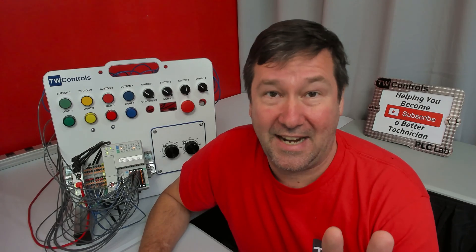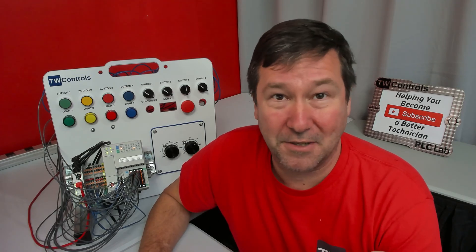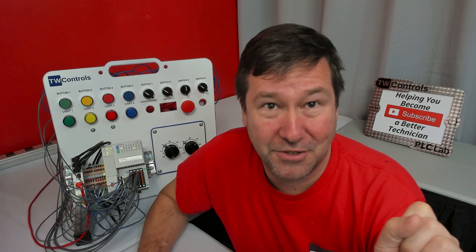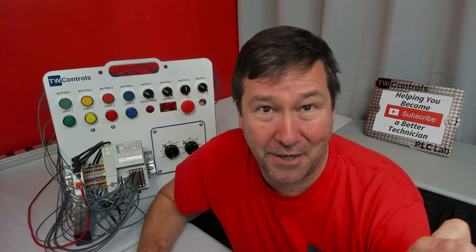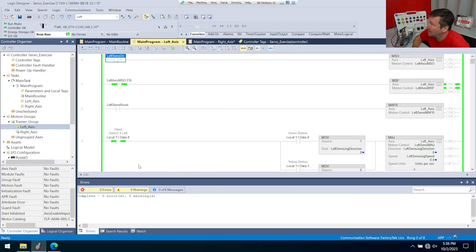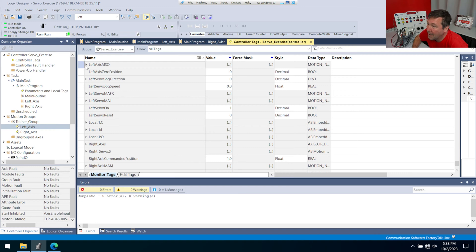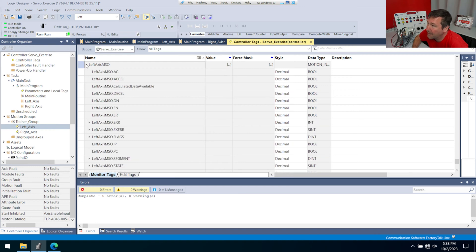Let's tackle error 82 first, because by far that's the most common one. Let's go ahead and try to turn our servo on — right-click and servo on. We toggled a bit and we get an error. So we're going to right-click our left axis MSO, go to monitor, and there's that pesky error 82.